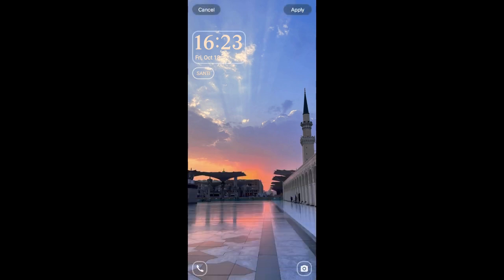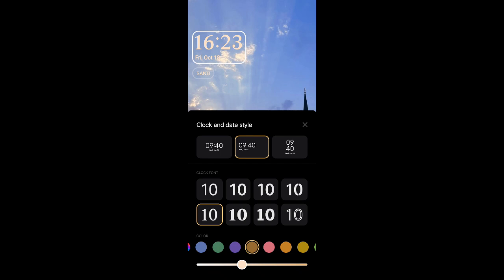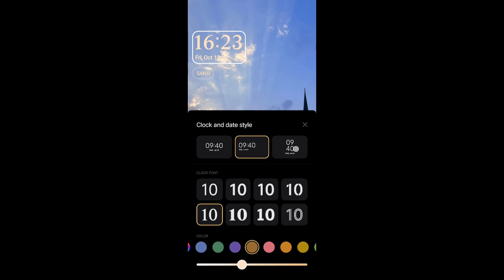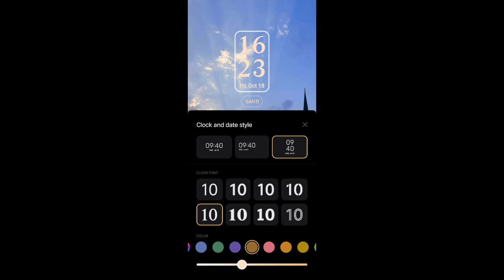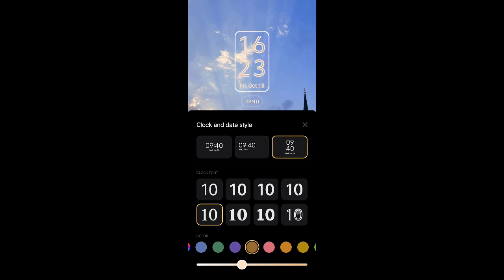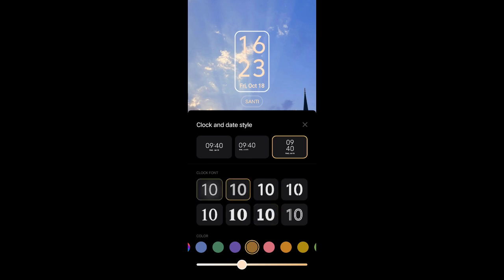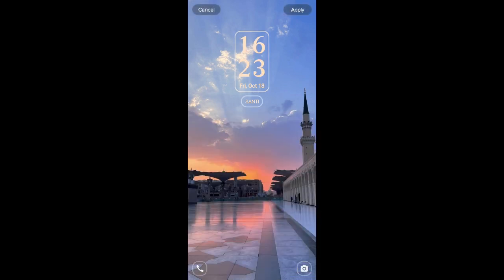If you want to, you can also change the date styles in here just like this. You can choose which one. I'm going to go with this one for example. You can change the font in here and change the color.